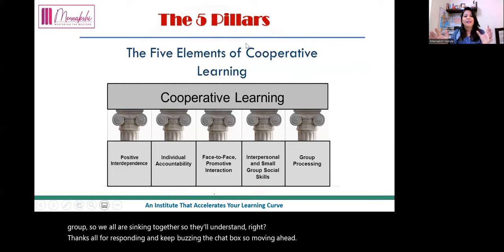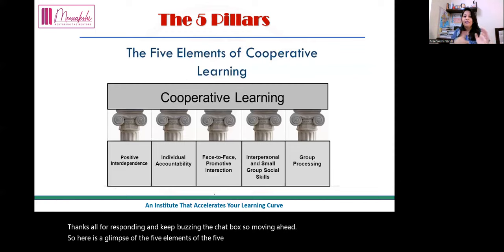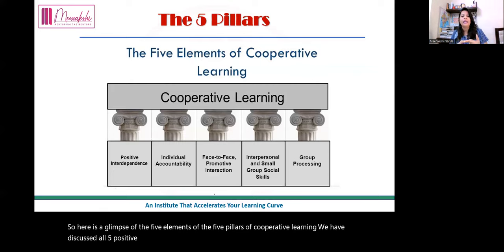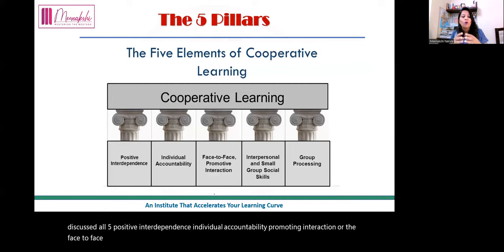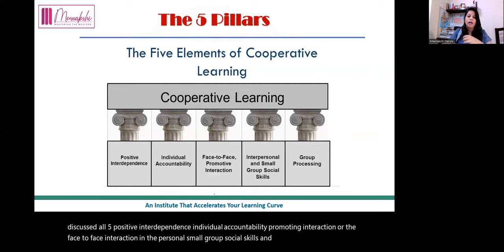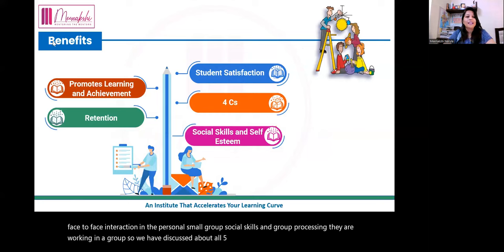Here is a glimpse of the five pillars of cooperative learning: positive interdependence, individual accountability, promotive interaction (face-to-face interaction), interpersonal small group social skills, and group processing. We have discussed all five pillars. Now let's quickly look at the benefits.